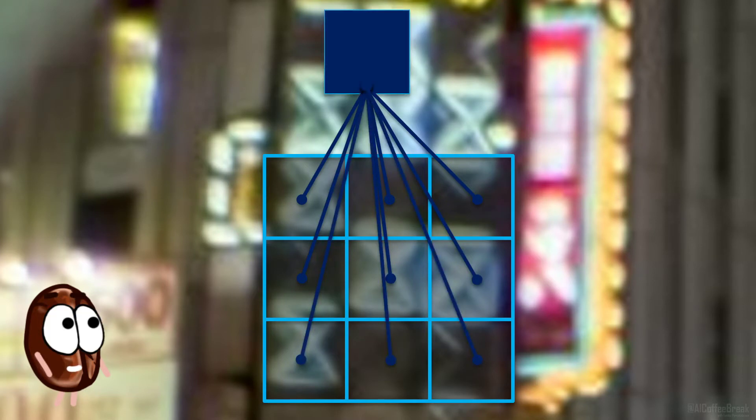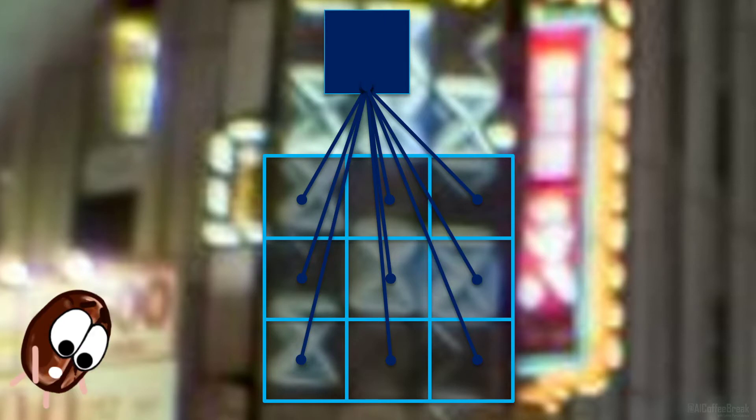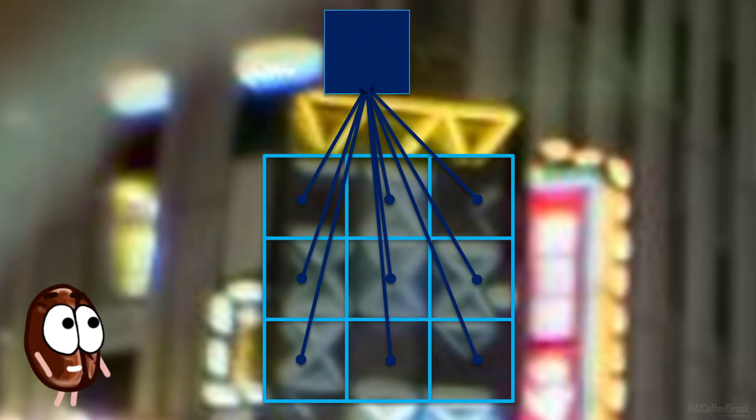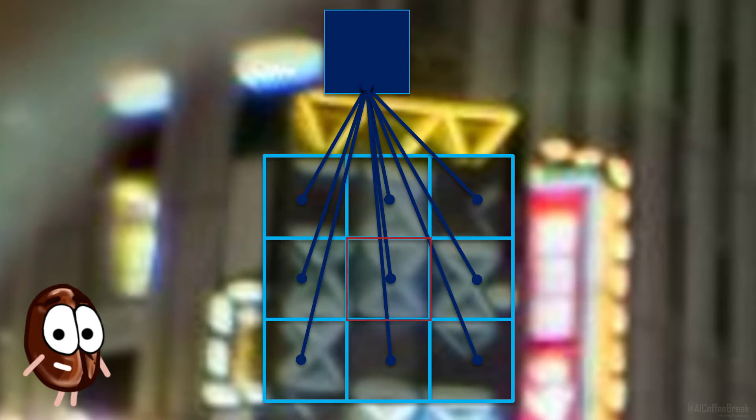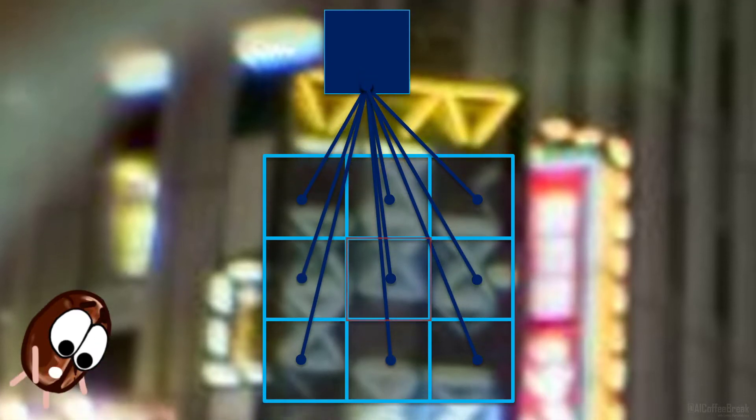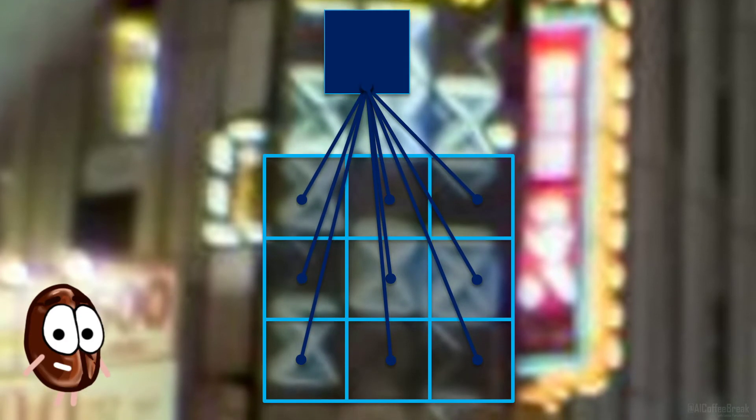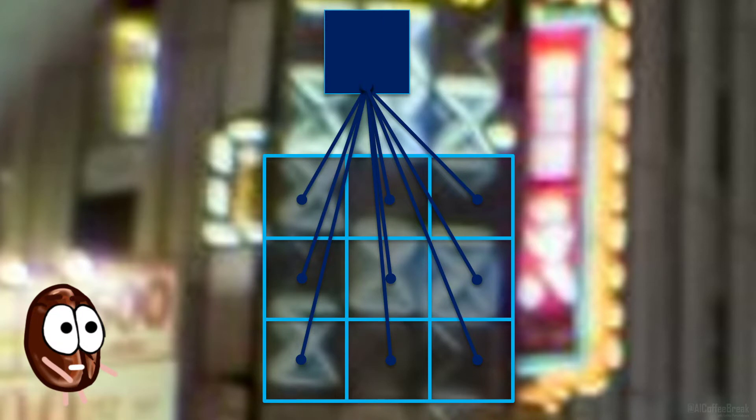In this architecture, convolutions ensure the so-called shift invariance, meaning that if we have the same pattern or object at a different position in the image, like this blue shape here, the response will not change, because the aggregating parameters stay the same by construction. This makes sense, as we want to detect a dog independently of its exact position in the image.